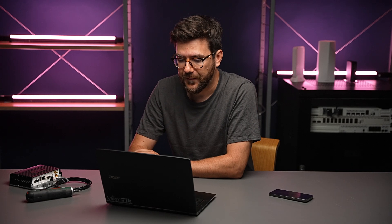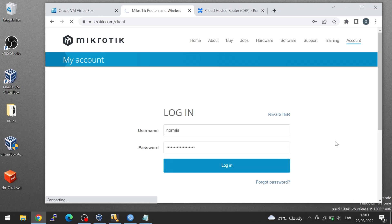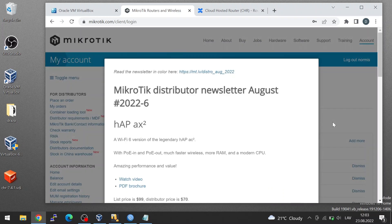Now, the licensing window here shows next renewal and deadline. The deadline might be a little confusing because even after you have purchased the license, the deadline will still be shown here, but it will be extended at each renewal date. This is necessary because CHR allows you to move your license from one system to another system. So CHR must connect to your account periodically and check if you still have the license assigned to this installation. Let's go into our MikroTik account now and see how it looks from the account perspective.